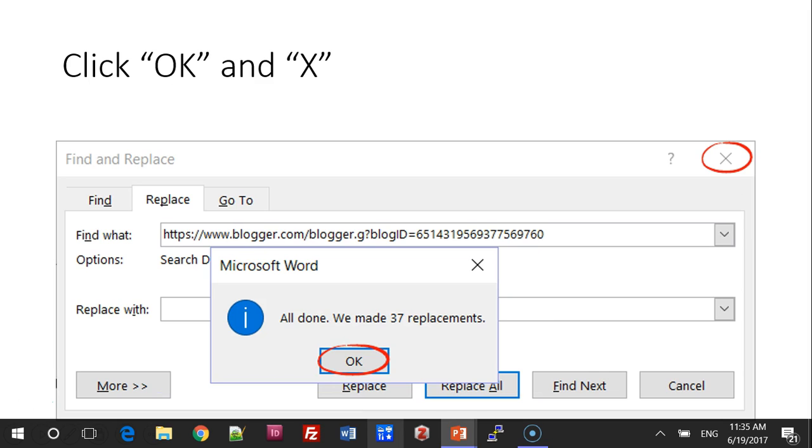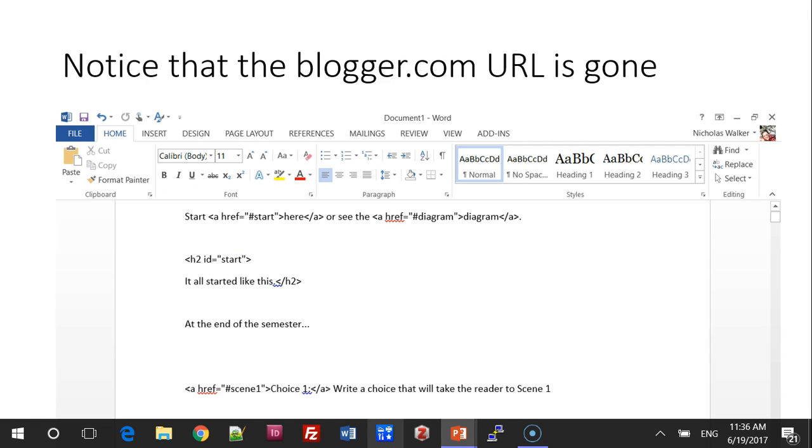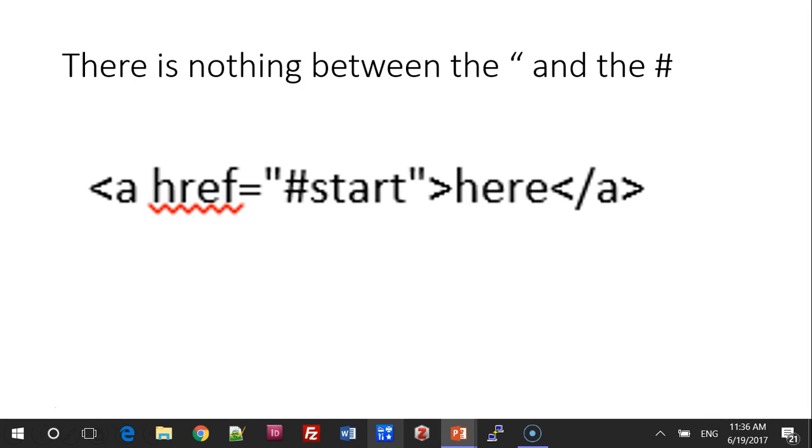And then click OK and the X to exit. Now, your code will be clean, and you can see a close-up here.